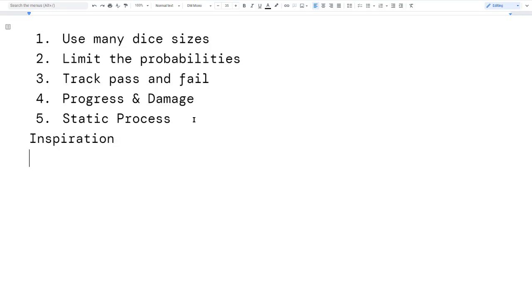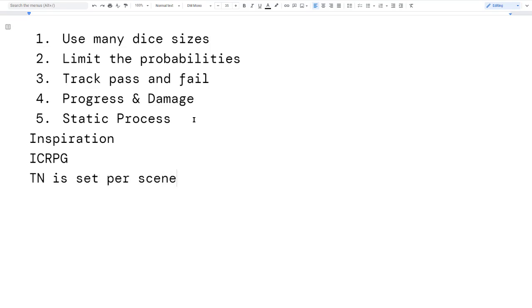My inspiration started with ICRPG — Index Card RPG. If you look up ICRPG you'll find it, it's cool. This system has a cool mechanic where the target number — the TN — is set per scene. The GM tells players the target number for the scene, say 15, and then in a more difficult scene it becomes 18. Everything you do — hit something, open a lock — uses the same target number in that scene.